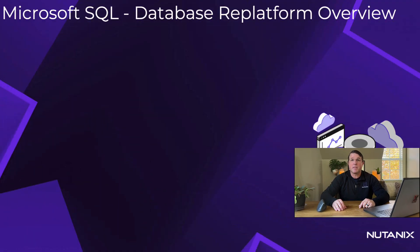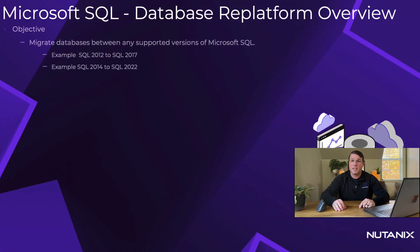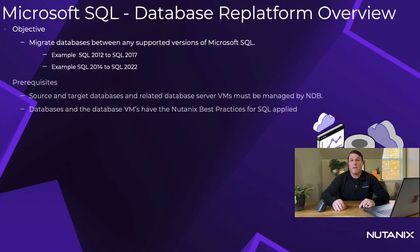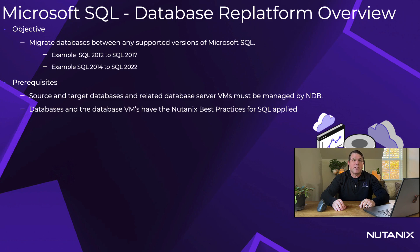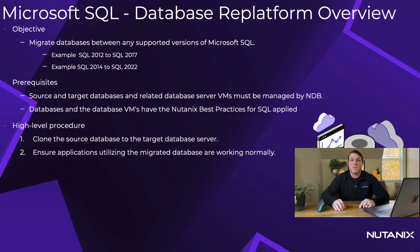Let's take a moment to summarize the steps needed to complete this process. You need to have a newer version of SQL Server database VM already managed by NDB as well as the older source database. Databases and database VMs need to have the Nutanix best practices for SQL apply. You can create a clone of the source database from the older SQL versions to the new version then test as needed.